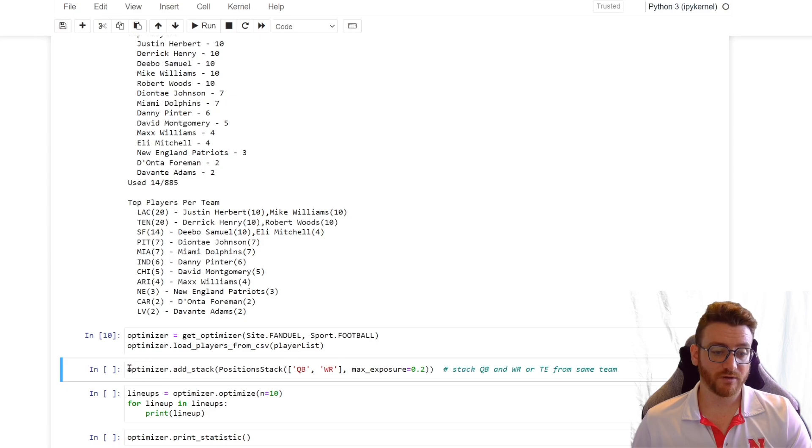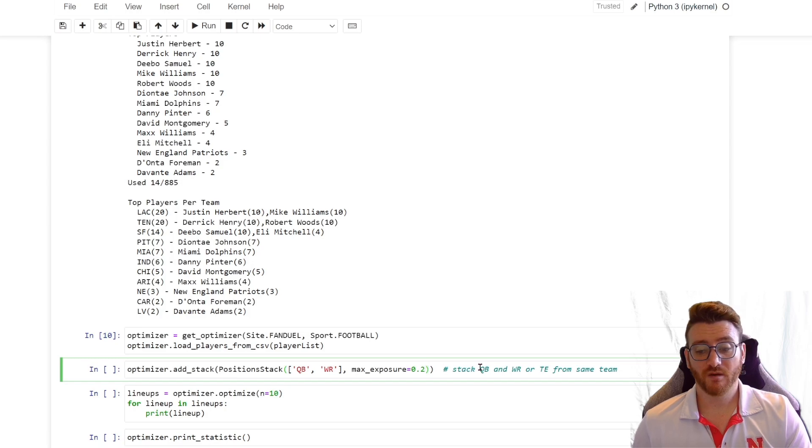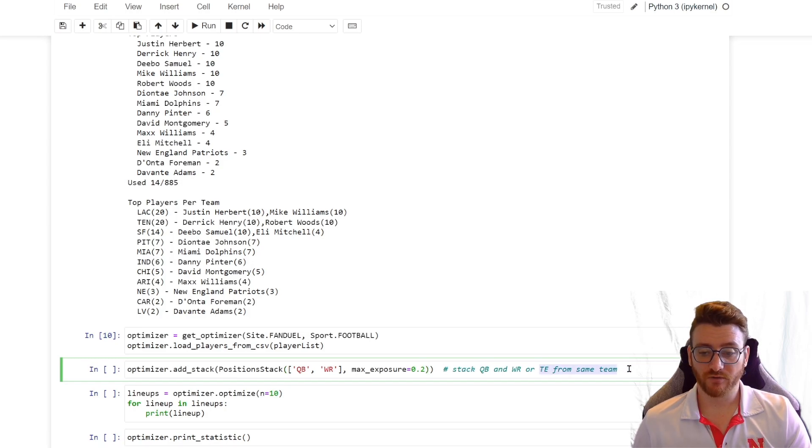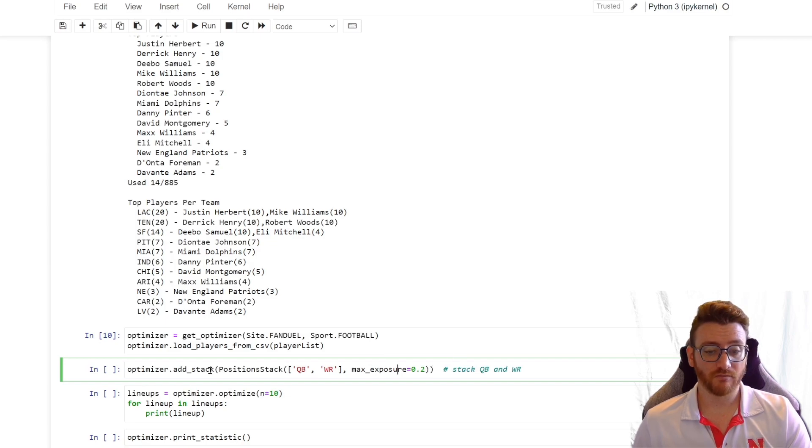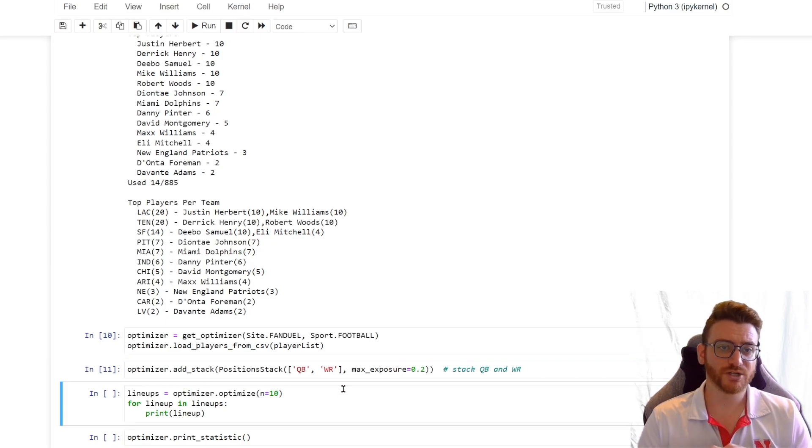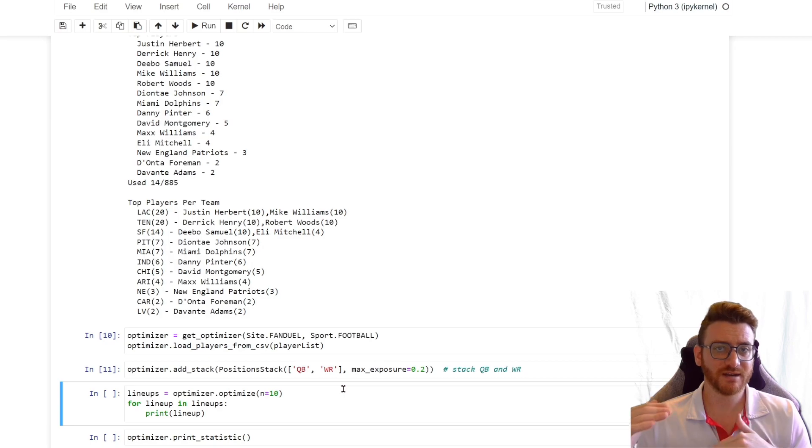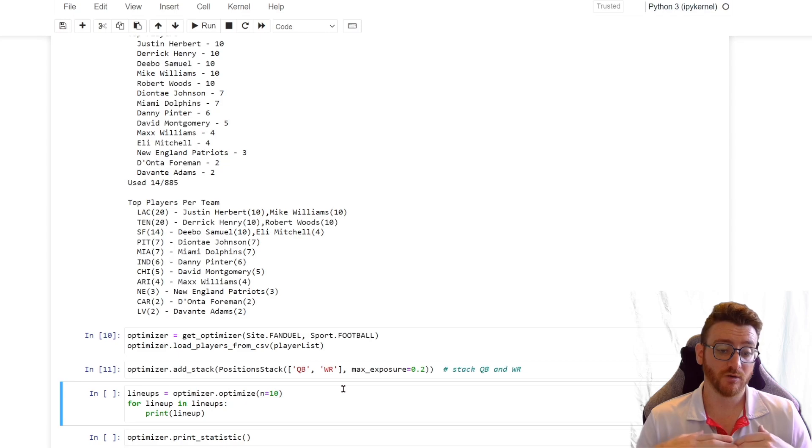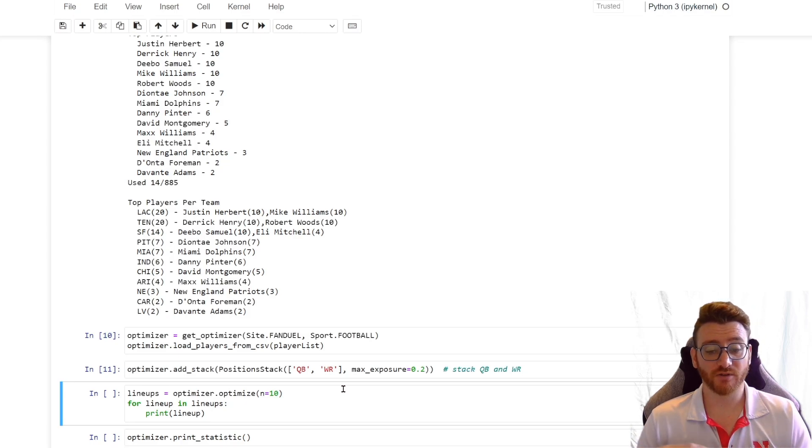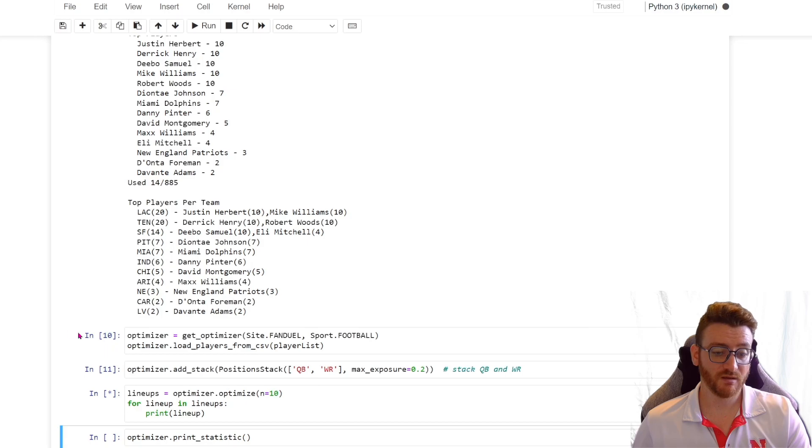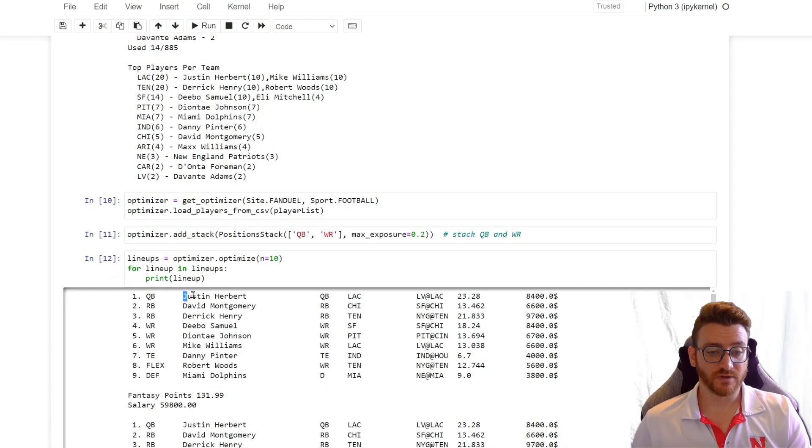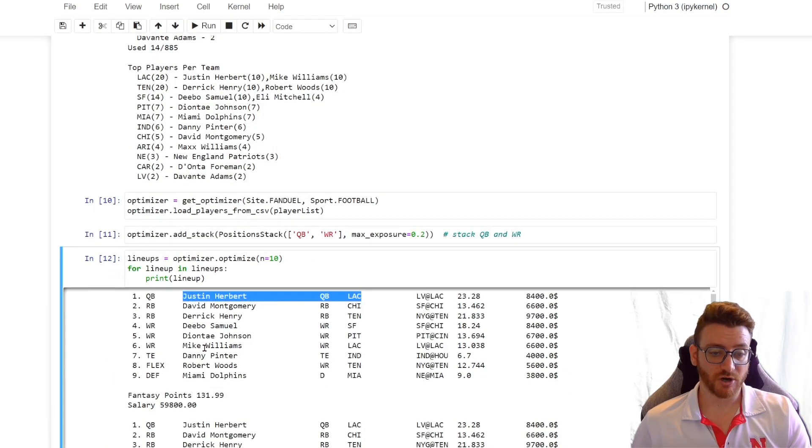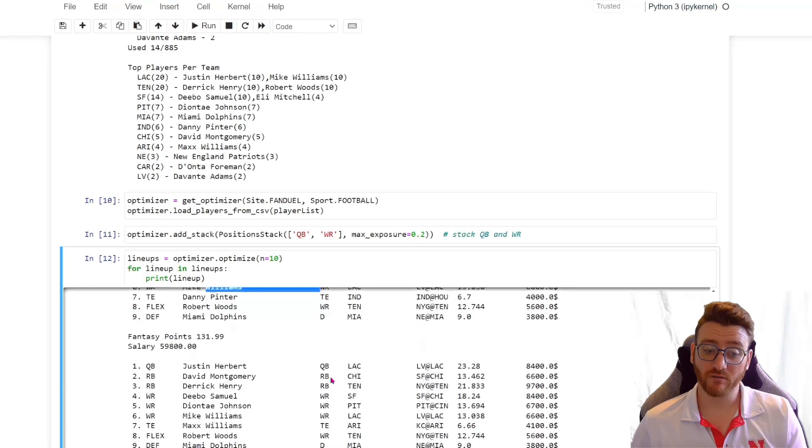So let's go ahead and take another look. And now we're going to run the same thing, except we're going to say max exposure equals 0.2. And we're not doing tight end yet, so we'll go ahead and fix that too. So let's go ahead and run that, and let's see how it changes. So in theory now, we should have five different stacks, right? Because our max exposure is 20%. We want a quarterback wide receiver stack, so that stack can only be used twice.